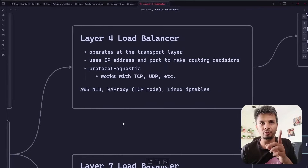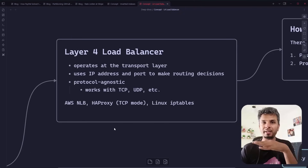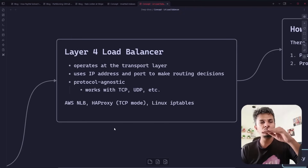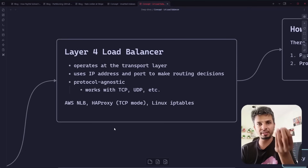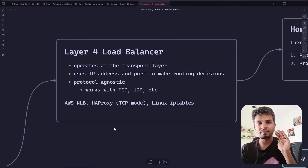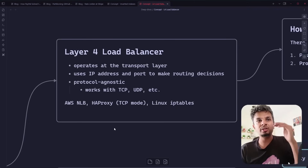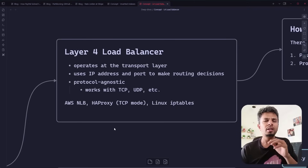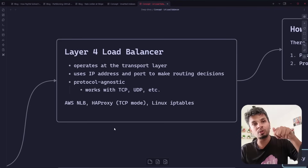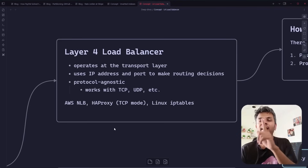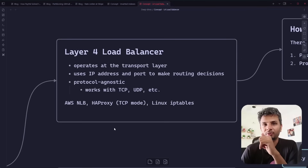L4 load balancers operate at the transport layer, meaning all they have is IP address and protocol — TCP or UDP — to make routing decisions. They don't look into the data contents. Your AWS Network Load Balancer falls into this category, HAProxy under TCP mode falls into this category, and Linux iptables also falls into this category.